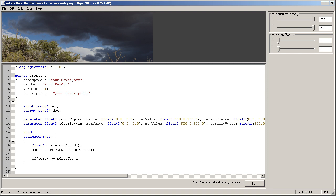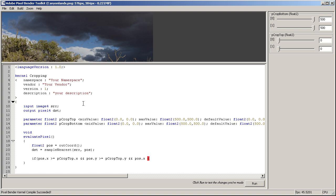And now we do the same thing for the y and for the crop bottom x and y. So if our position on the x is larger or equal our crop top point on the x, and position y is larger or equal pCropTop on the y, and our current position on the x is less or equal pCropBottom on the x, and our current position on the y is less or equal pCropBottom on the y.